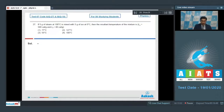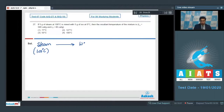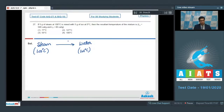When the steam at 100 degree Celsius converts to water at 100 degree Celsius, we can find out the heat released. This will be equal to the mass multiplied by the latent heat of vaporization, which is equal to 5 into 540, giving 2700 calories.